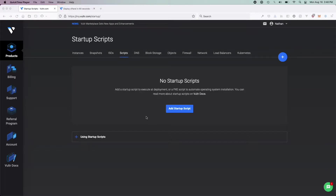Hey guys, welcome back to another video. Today I thought I would do a video with Vultr on how to set up cPanel rather easily, just because my other Vultr video is doing rather well — I think it's my best video. Anyways, this video is going to be about how to set up cPanel fast and easy.